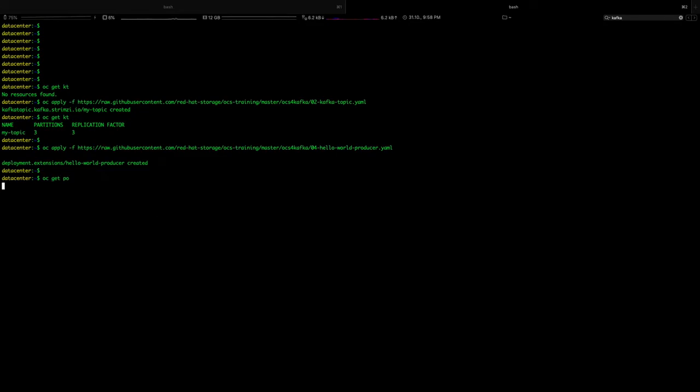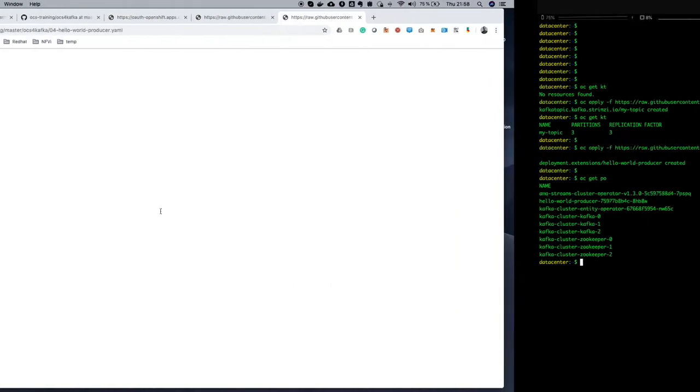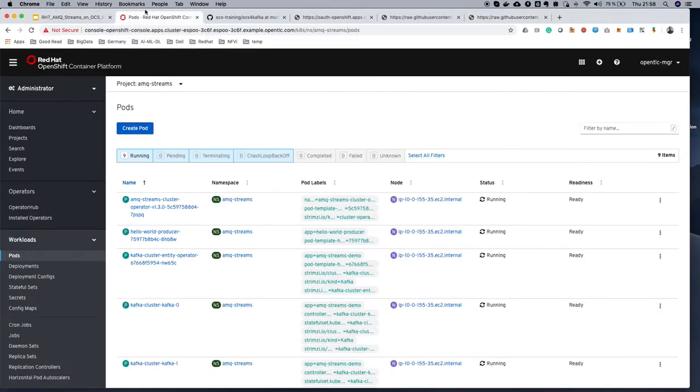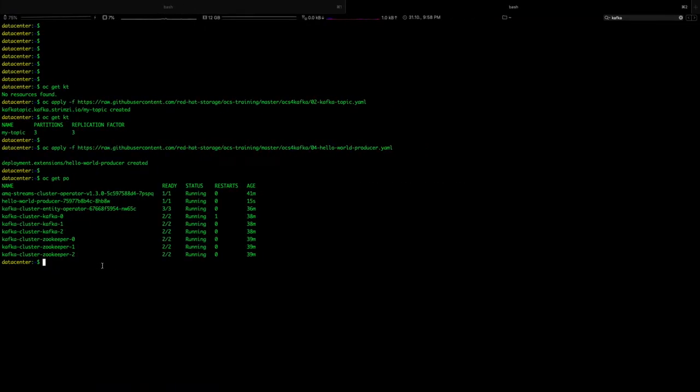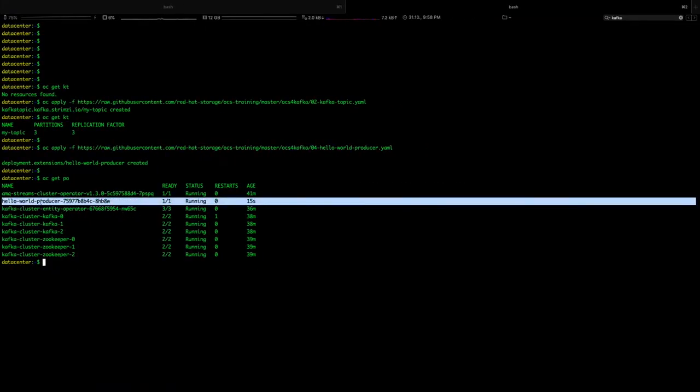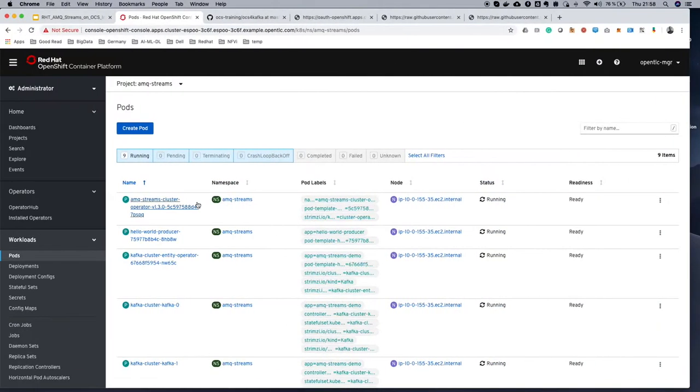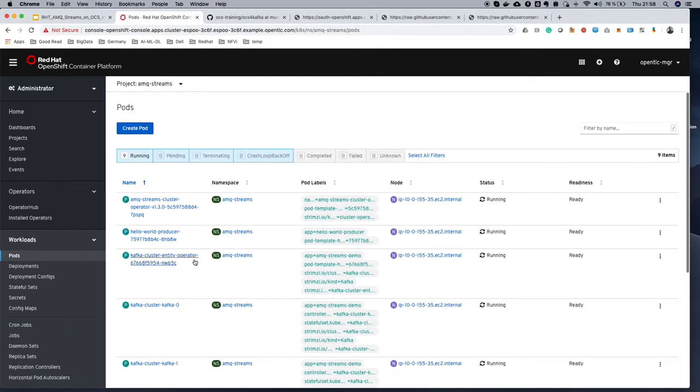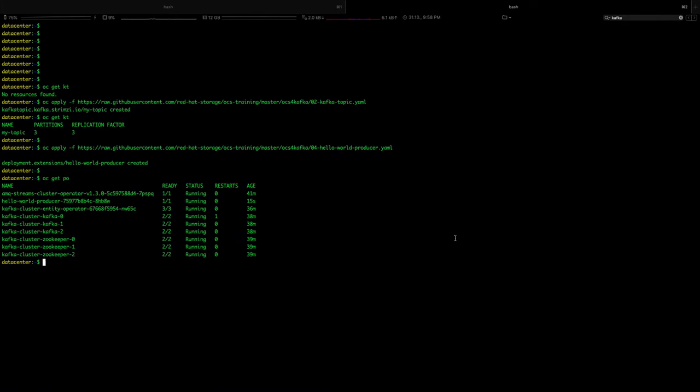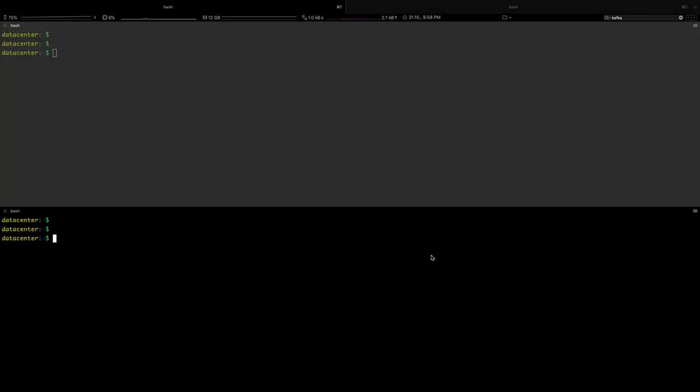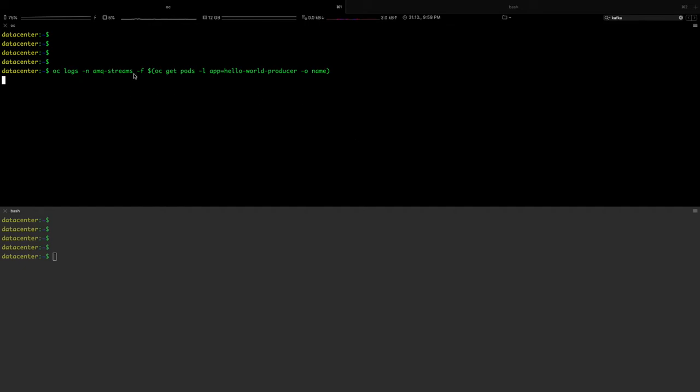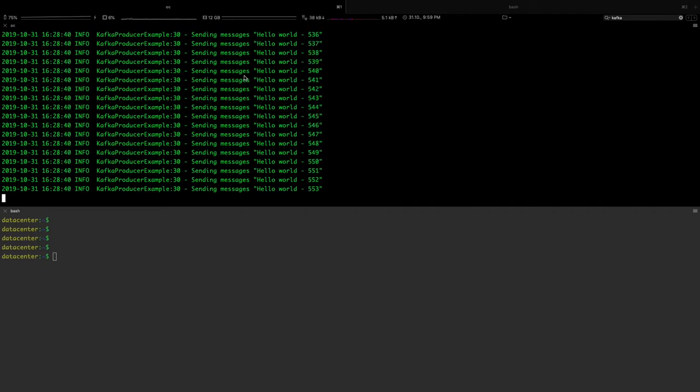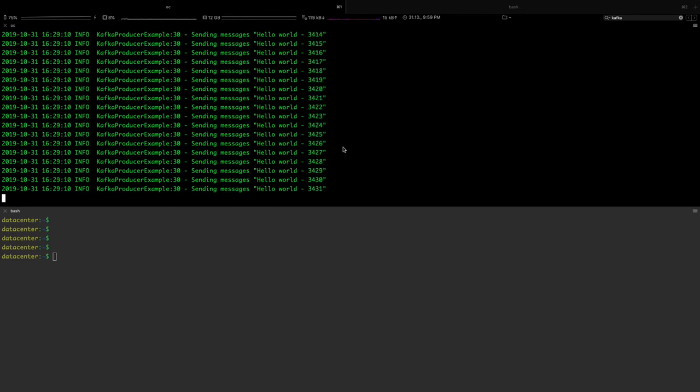OC get pods. We can also go to our CLI console and look for the messages. You can see this - Hello World producer is up and it is running. We can go and let's look at the logs of this. I'll stream the logs of my Hello World producer application which is generating 1 million messages to my Kafka topic. You can see - continuously it's generating Hello World messages to my Kafka topic.